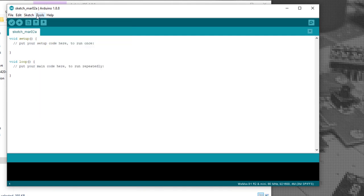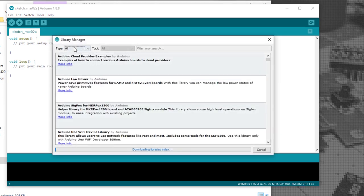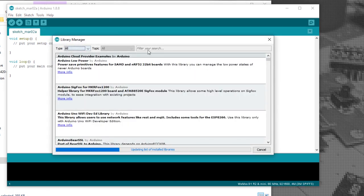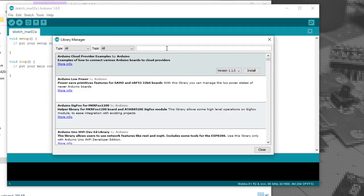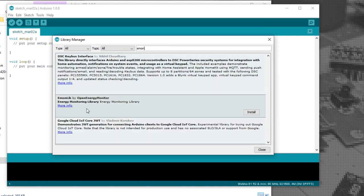Once we plug the board in, it will give us a port number to use. Next, you'll need to go to Manage Libraries and we'll search for EmonLib. Open Energy Monitor. Click Install.